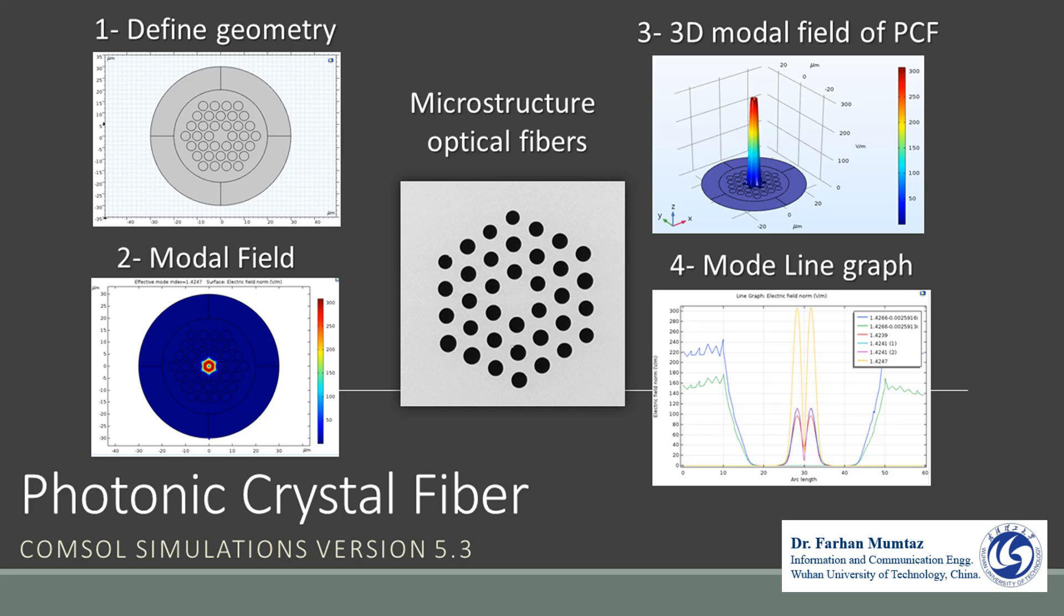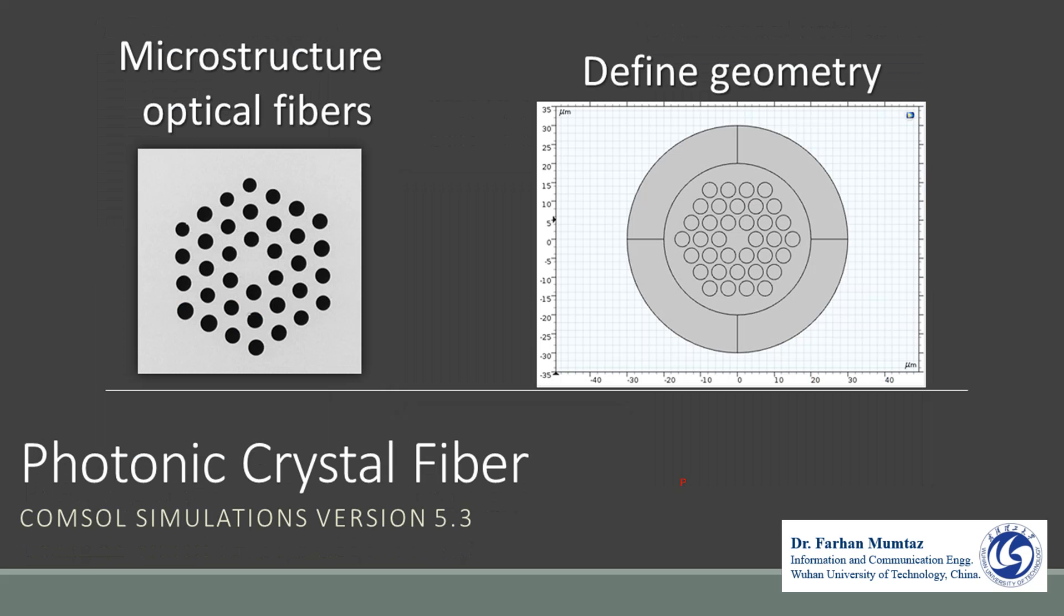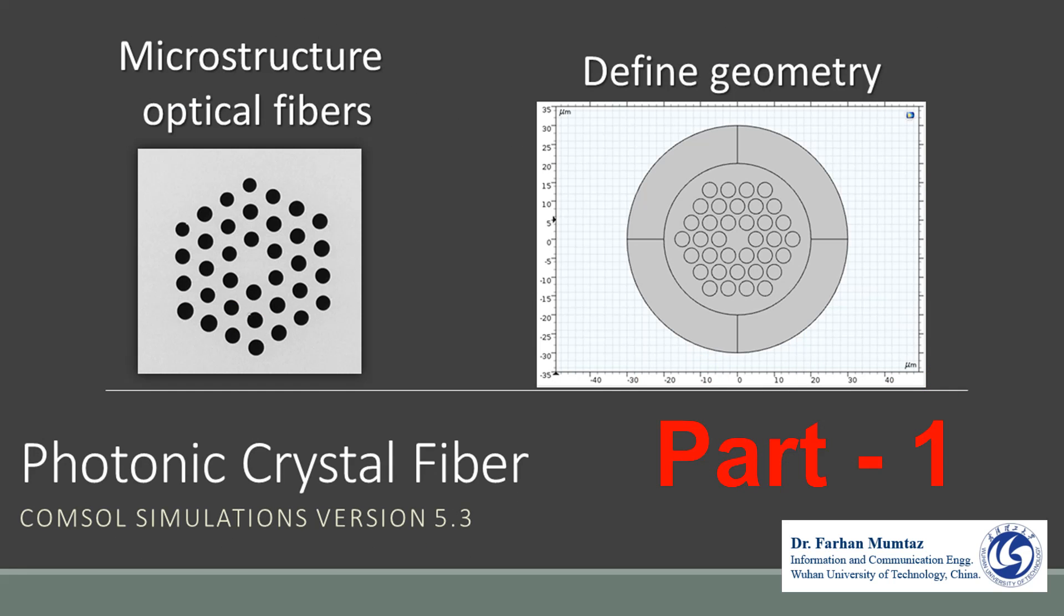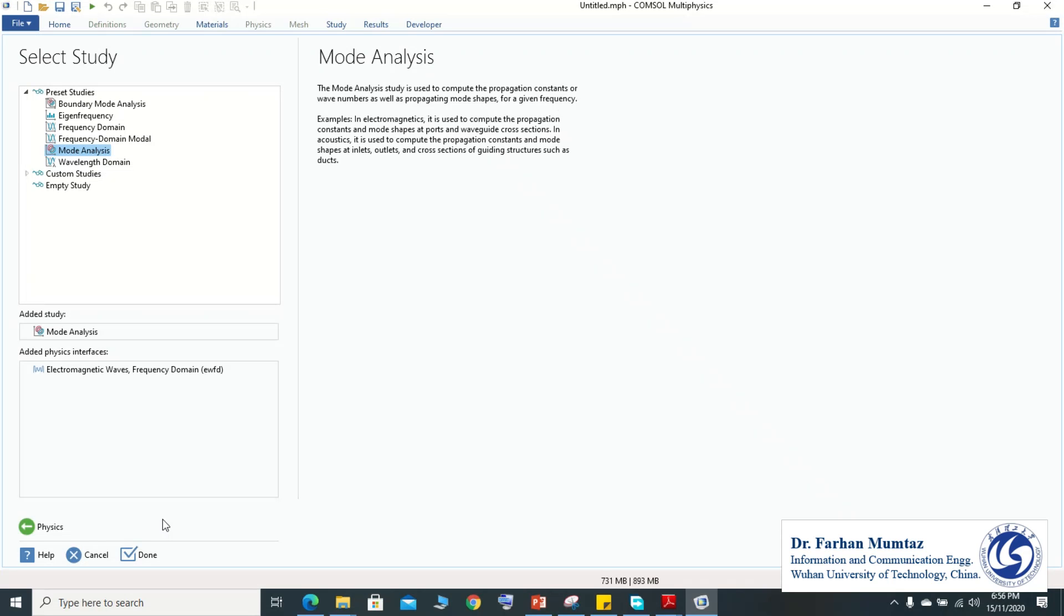Here we go. First of all, we need to select the study program and we'll select the mode analysis and conduct our study. So firstly we need to define the geometry.